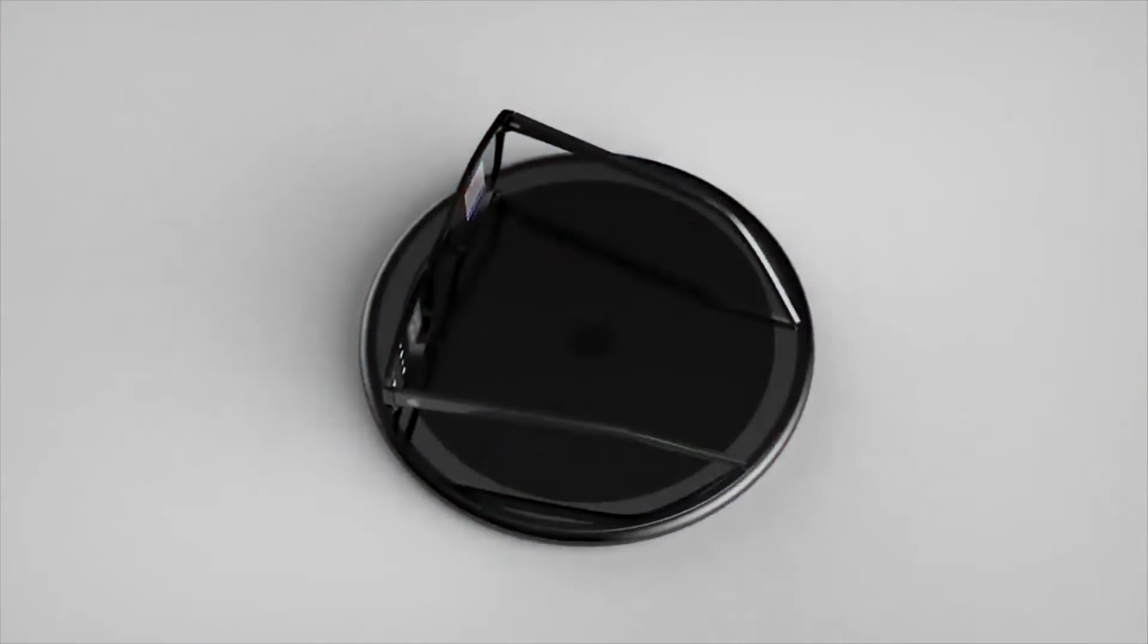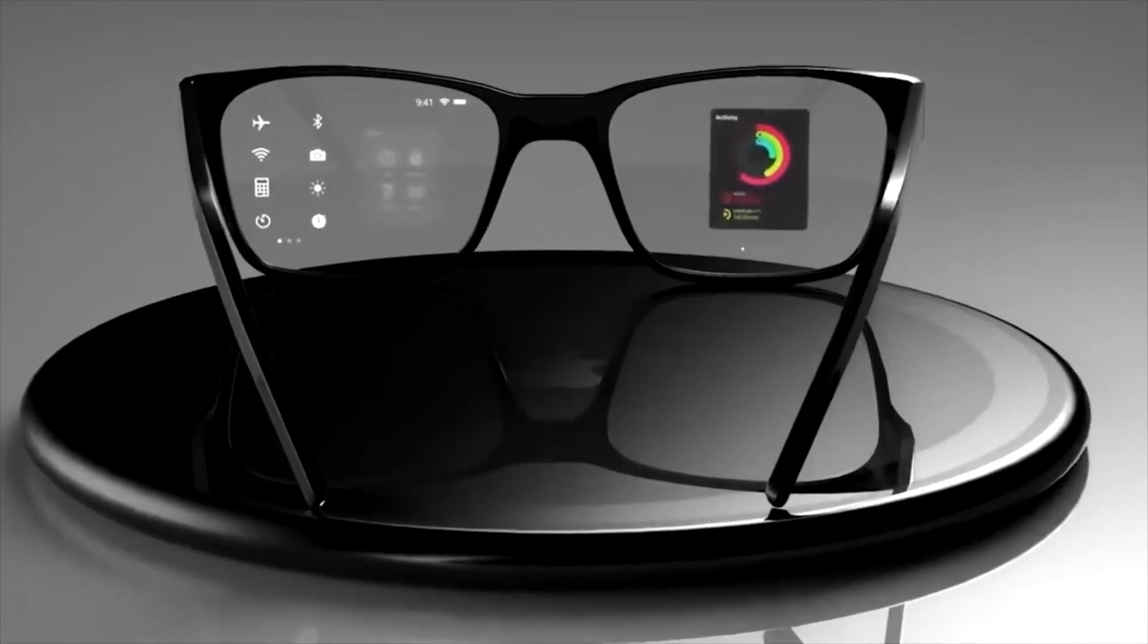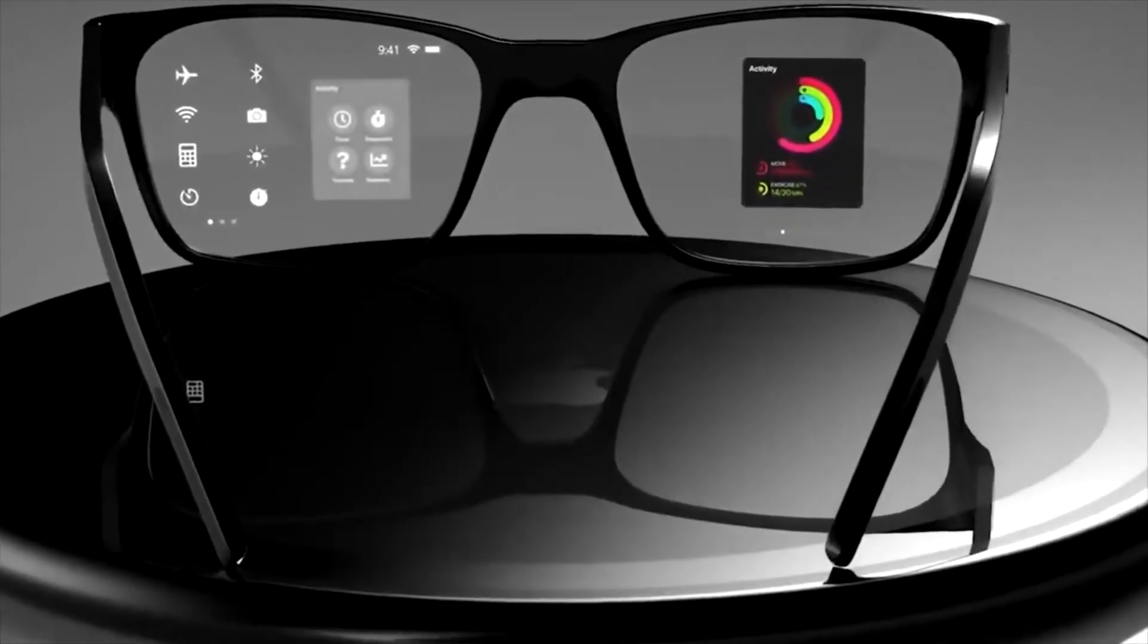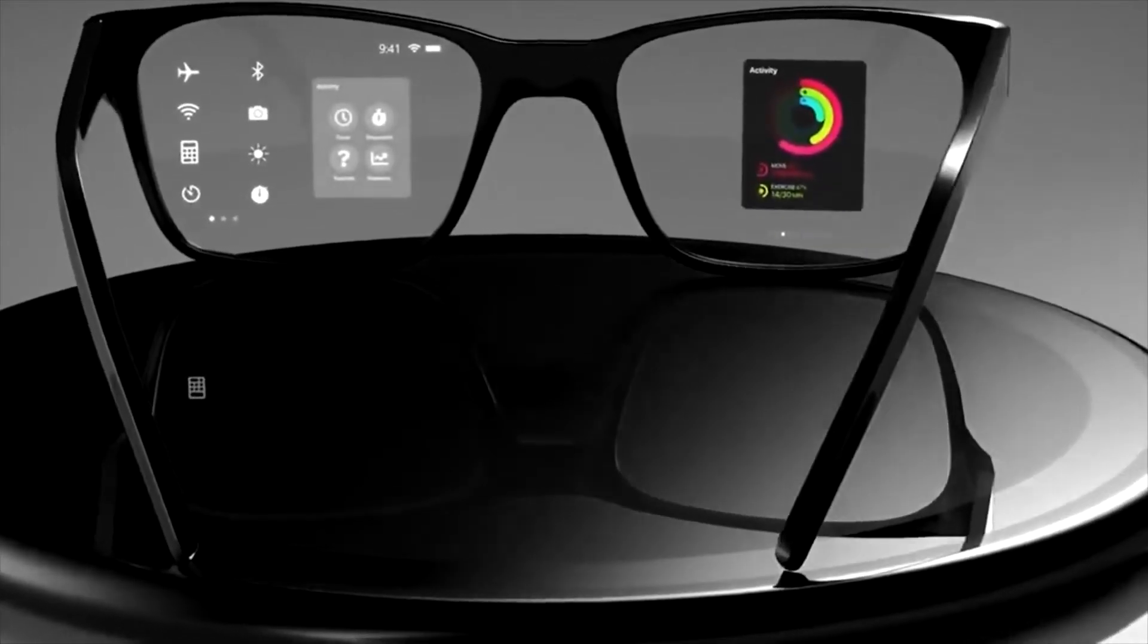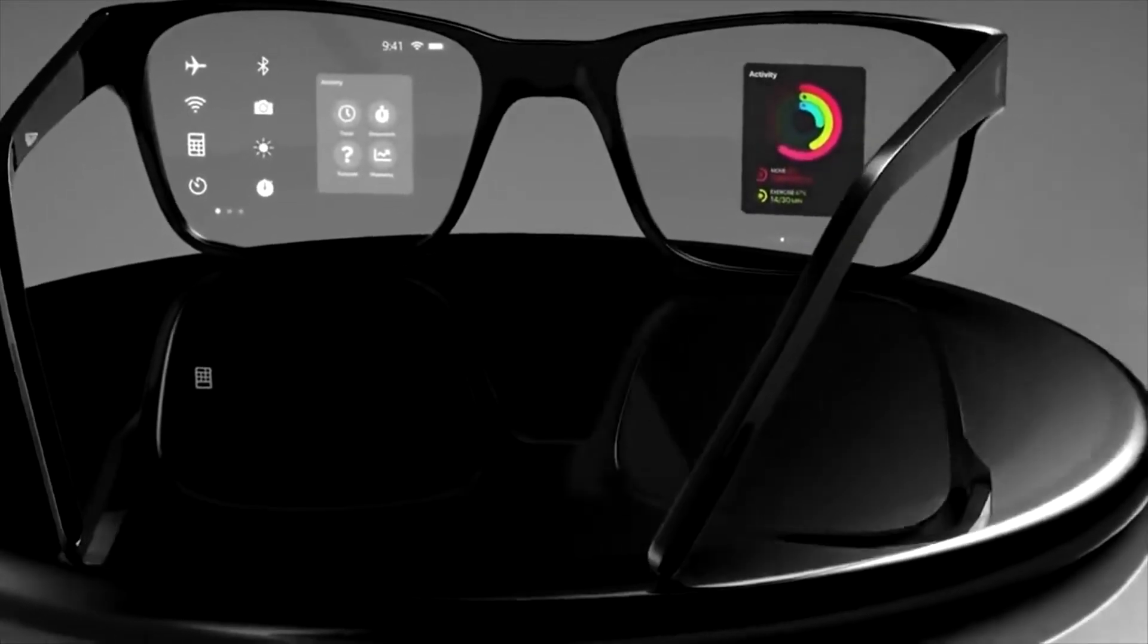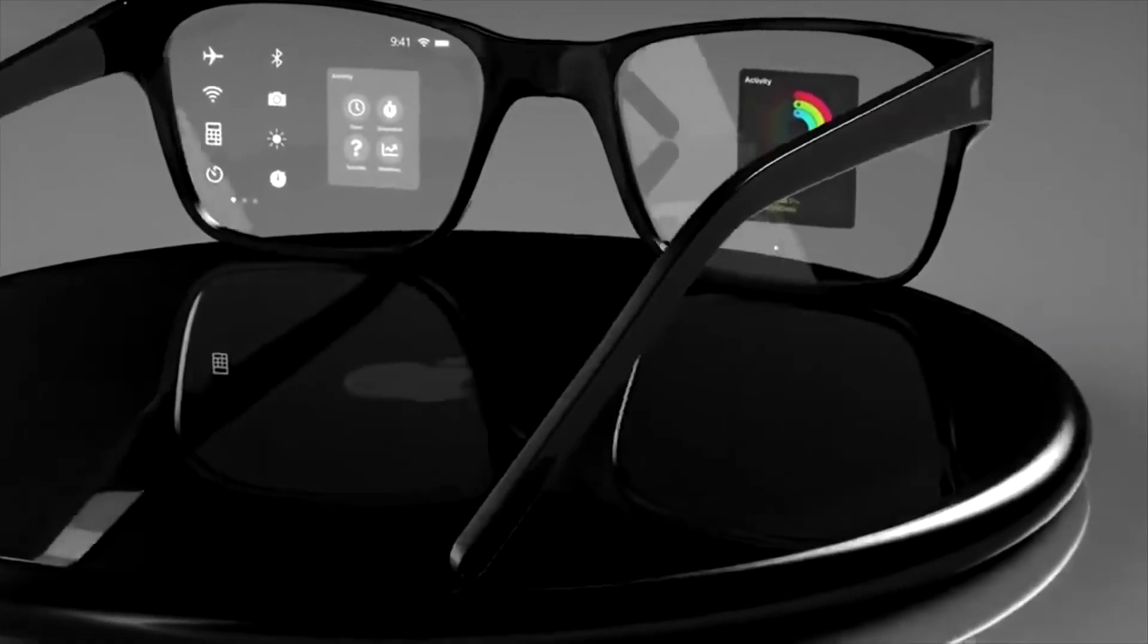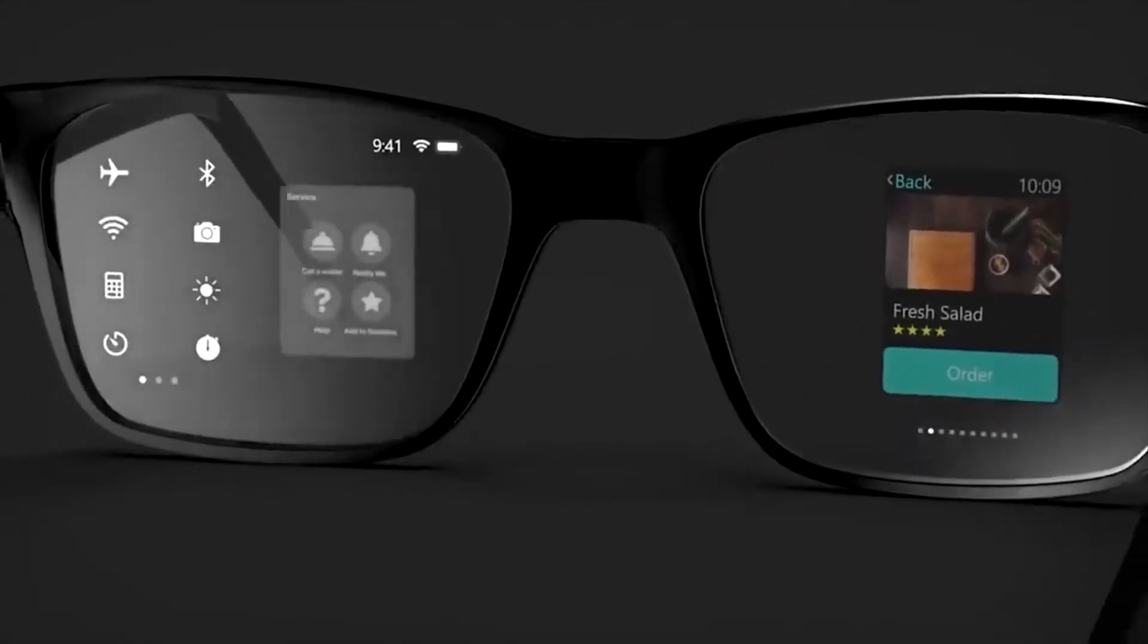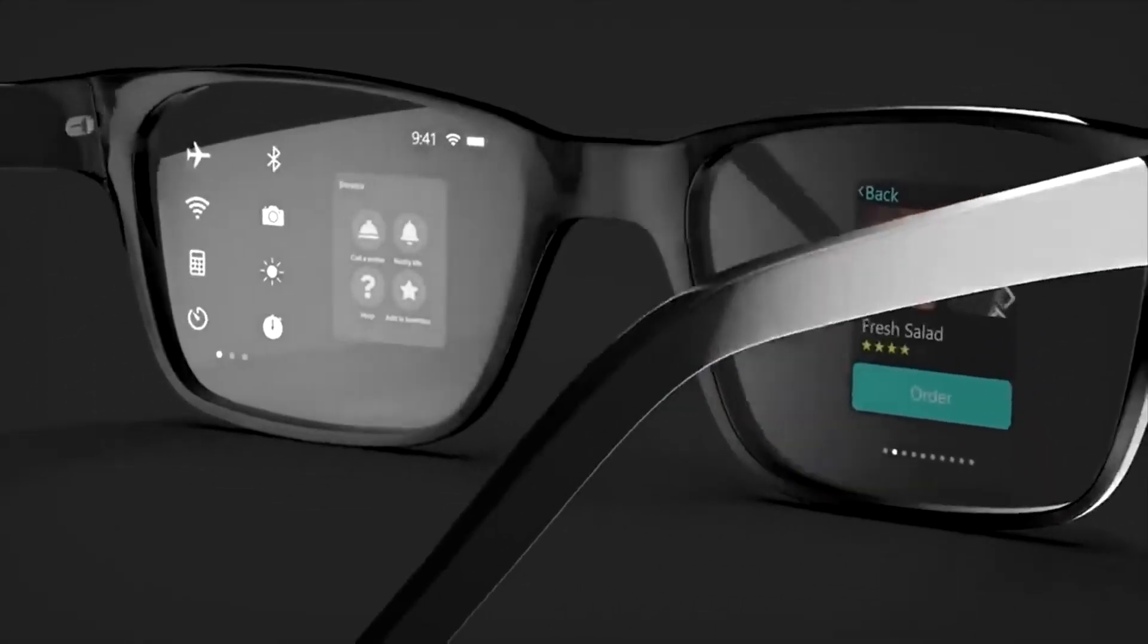As with the first-generation Apple Watch, the smart glasses could rely upon the iPhone for all processing needs and act only as a display for the information.